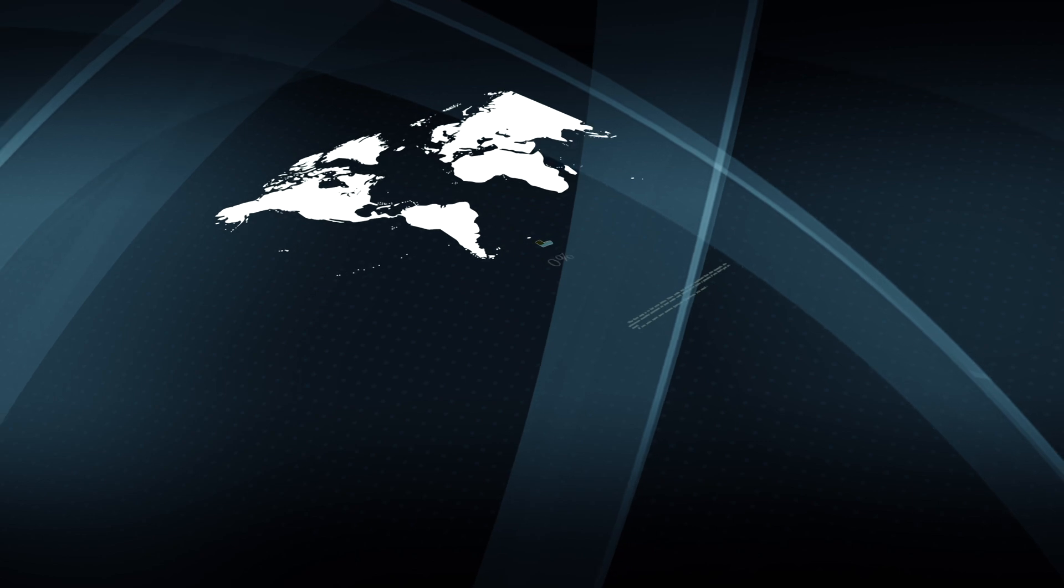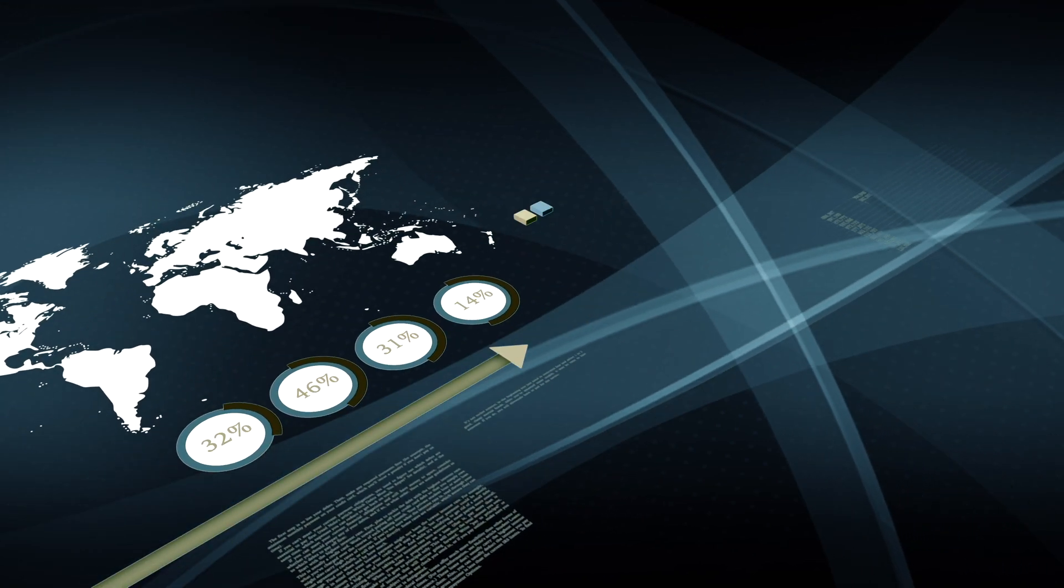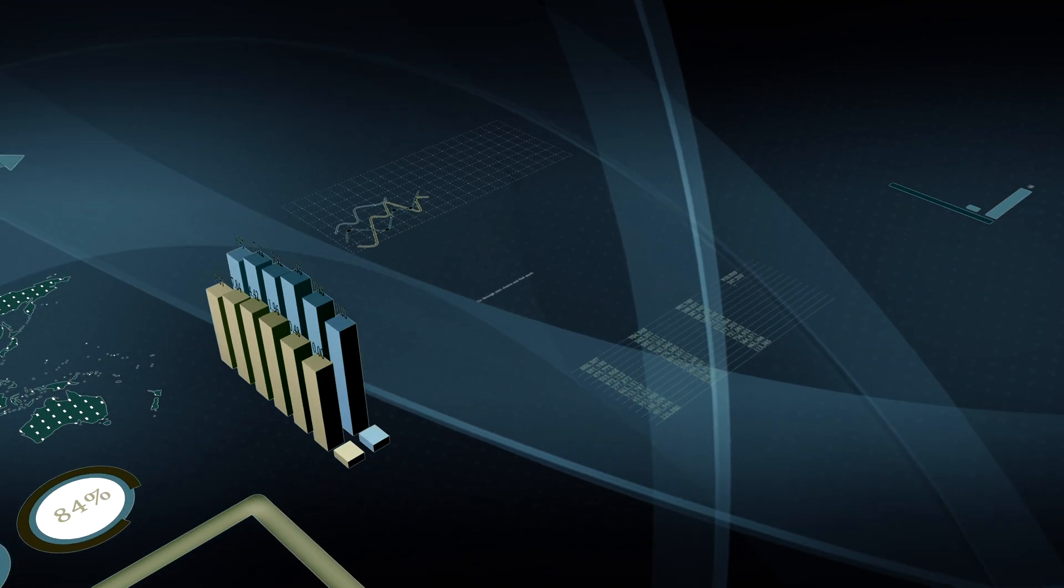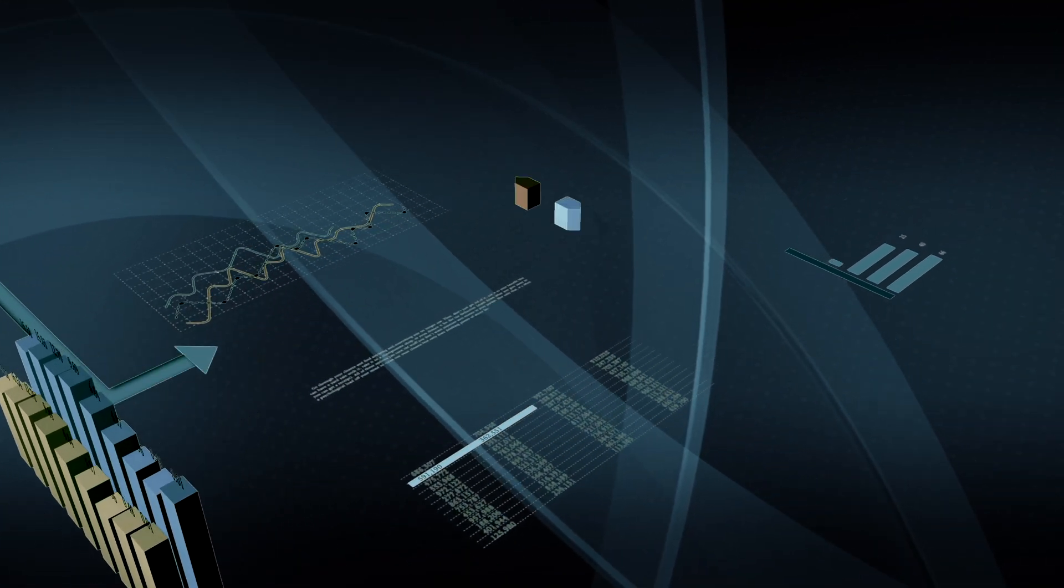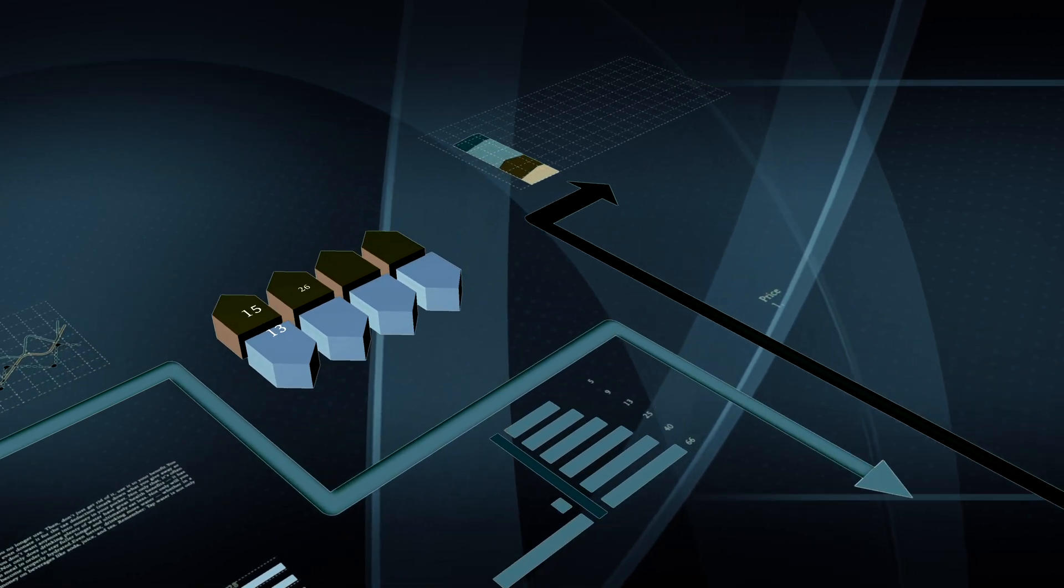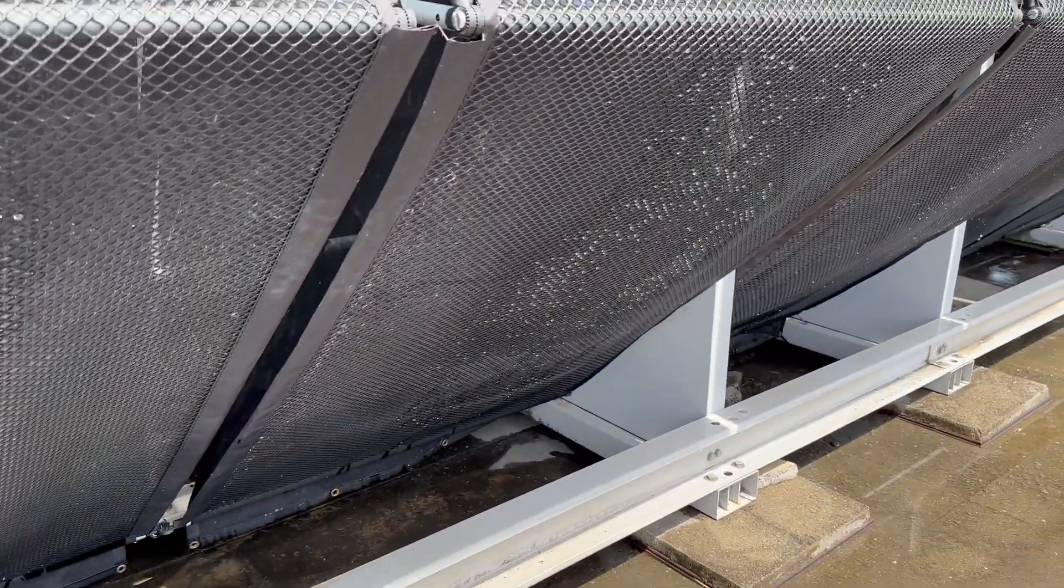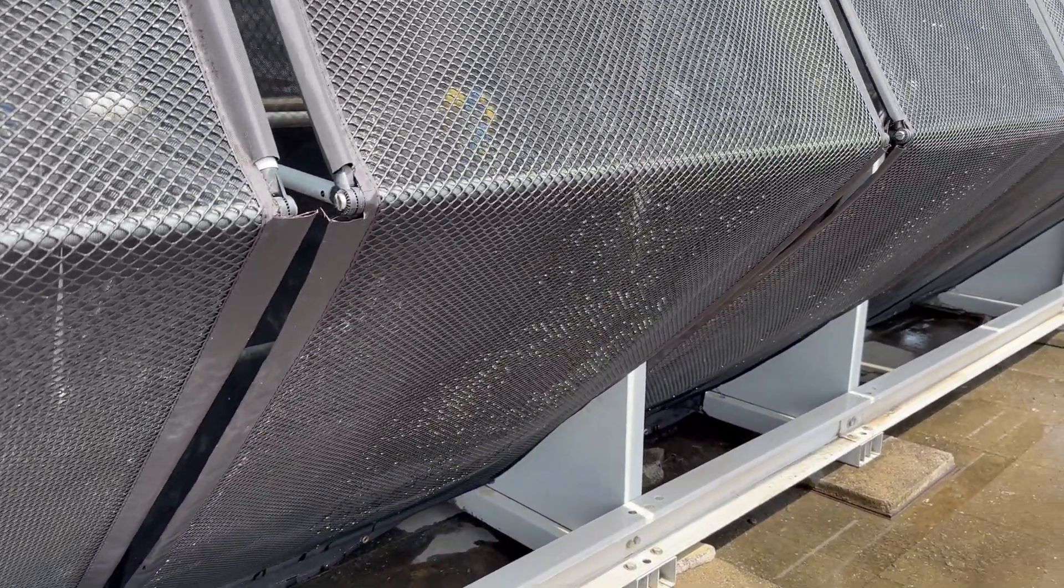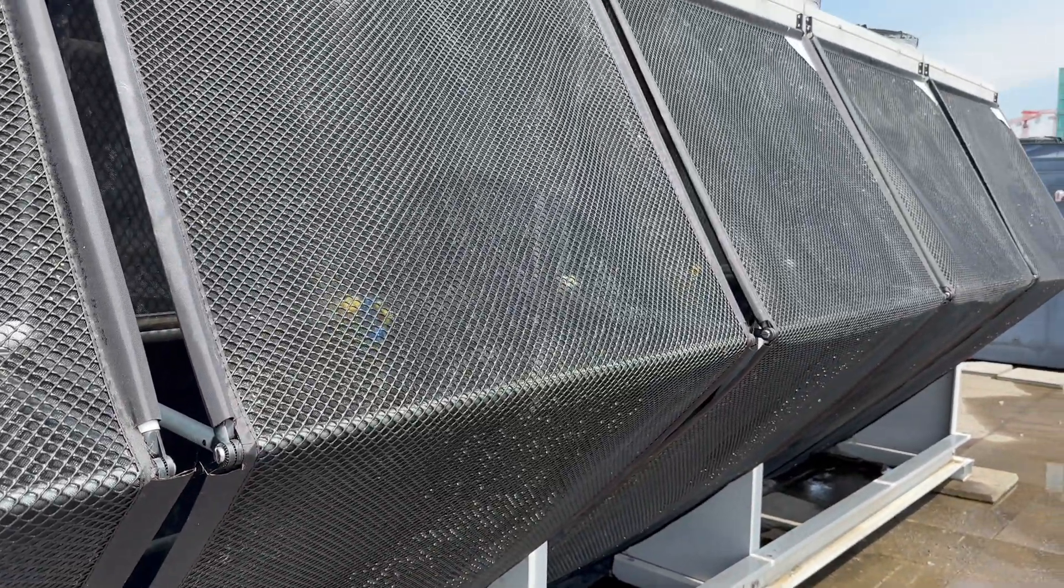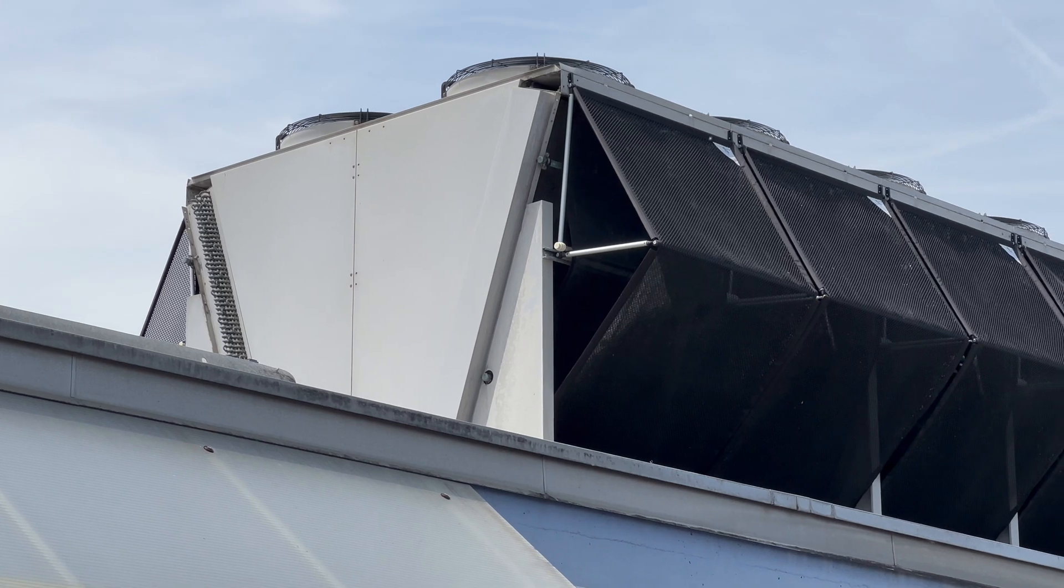In a world where energy conservation is paramount, imagine a solution that not only reduces energy consumption but revolutionizes cooling efficiency. Introducing EcoMesh, the groundbreaking adiabatic cooling system that can reduce energy consumption by up to 44 percent.